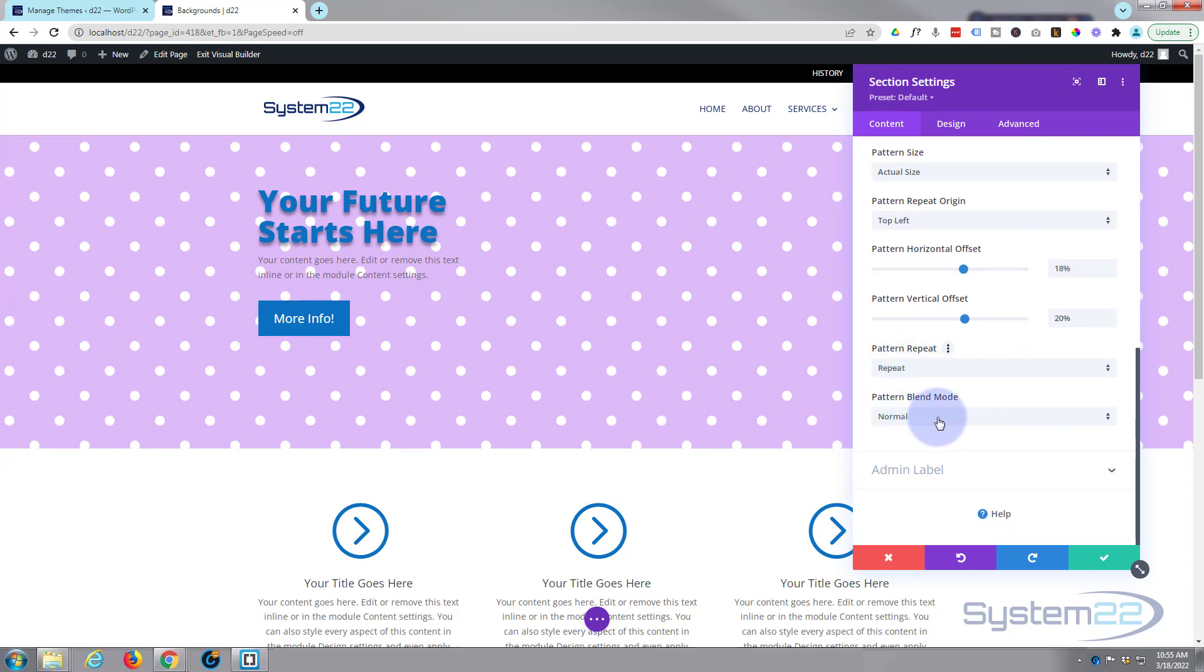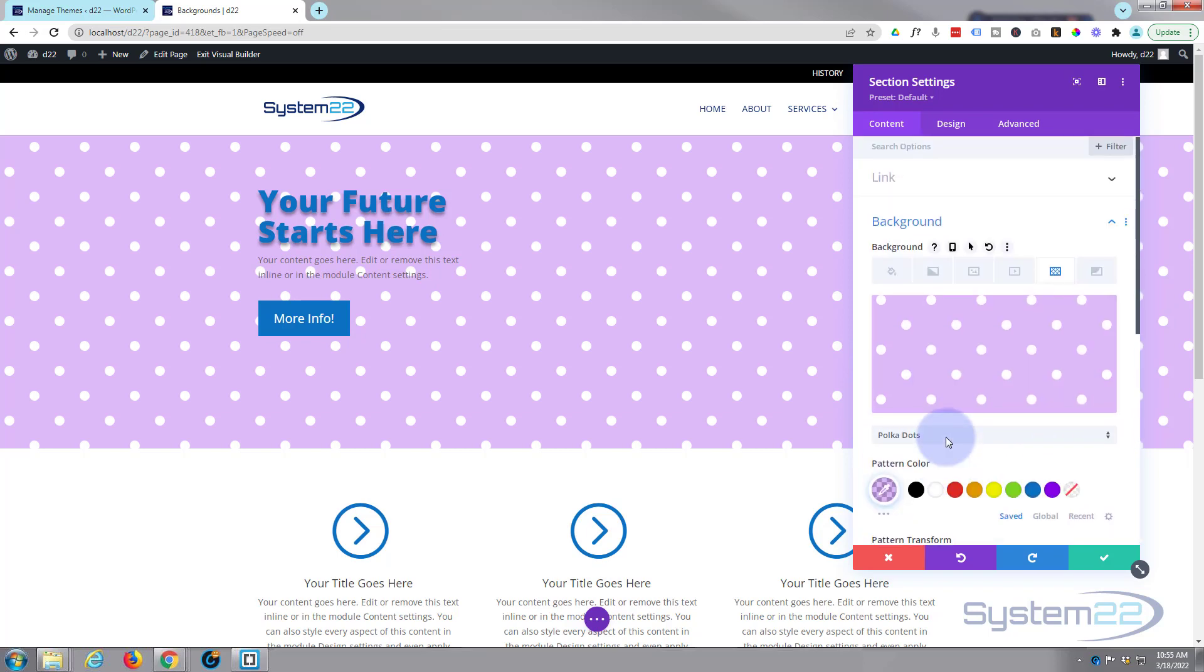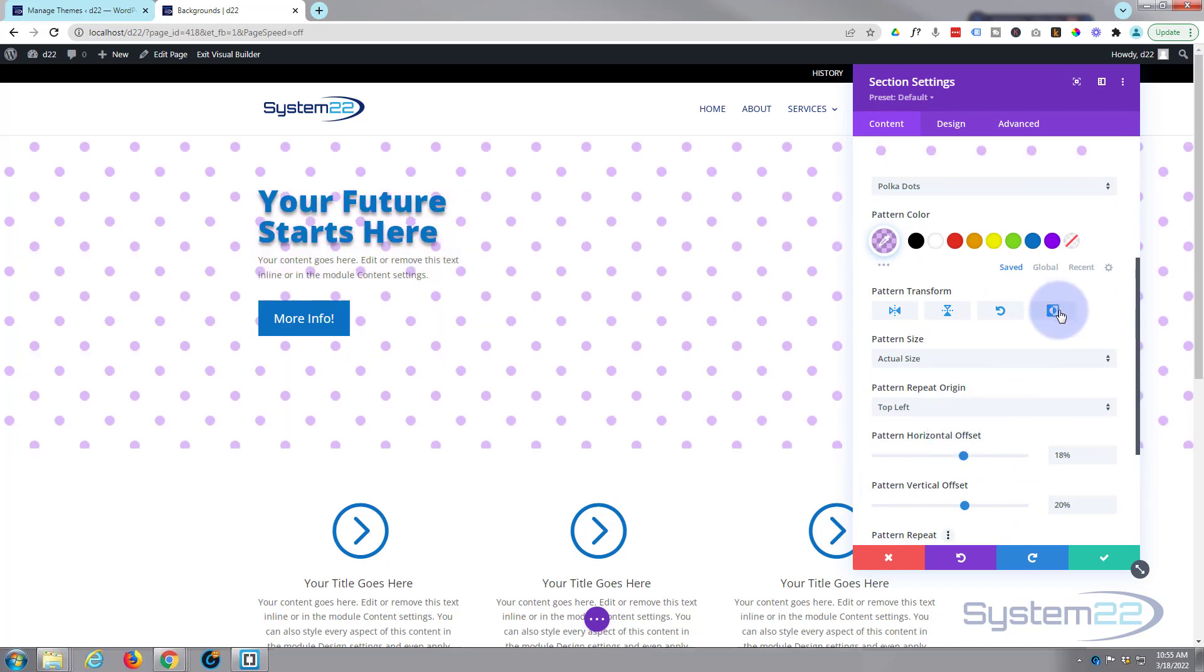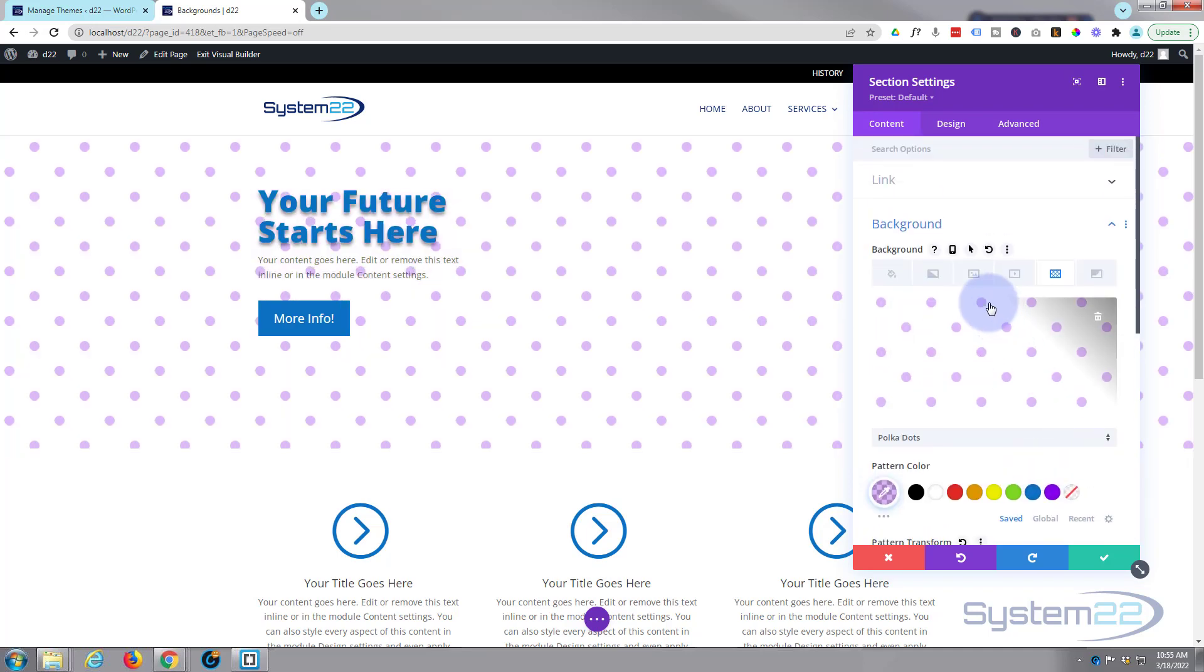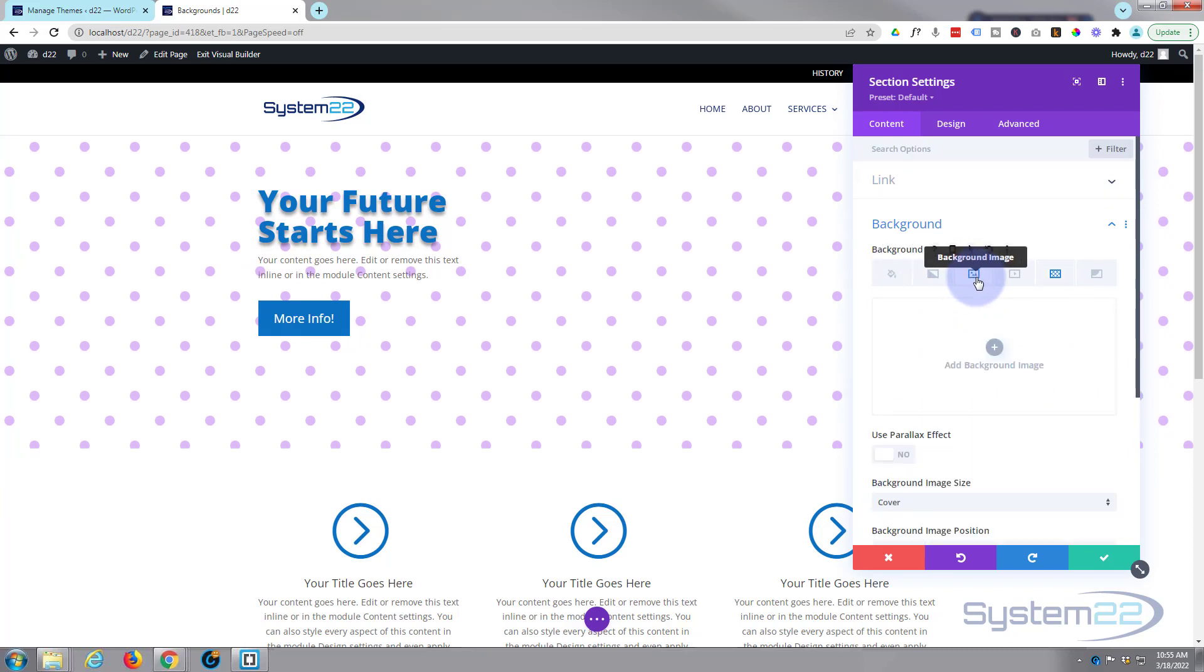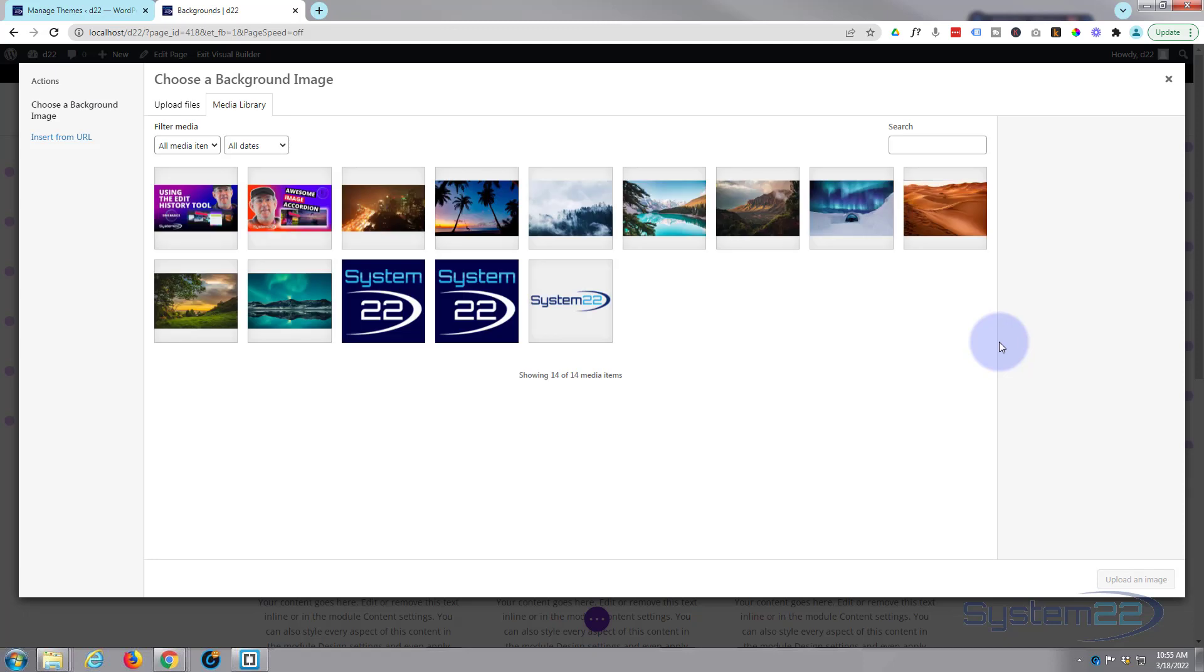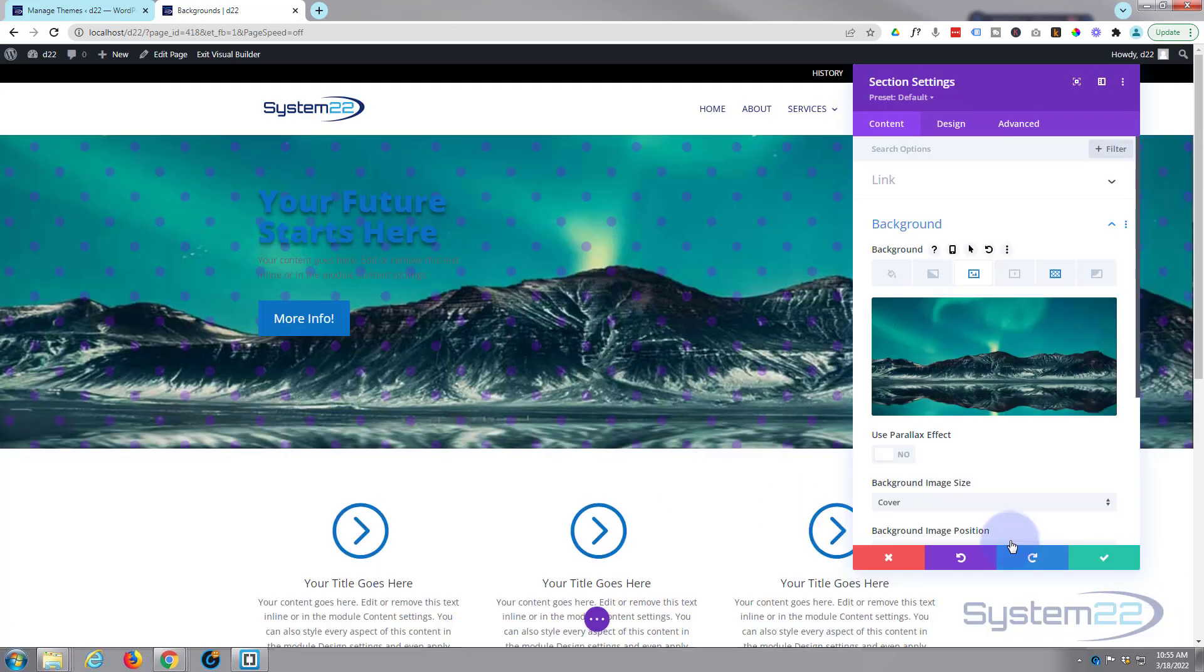Now the great thing here is pattern blend mode. We haven't actually got anything to blend it with but if I go back up to the top here, let's flip it back so we got the regular polka dots. Let's put in a background image, let's add us an image in the background there. At the moment that's over the top of our image.